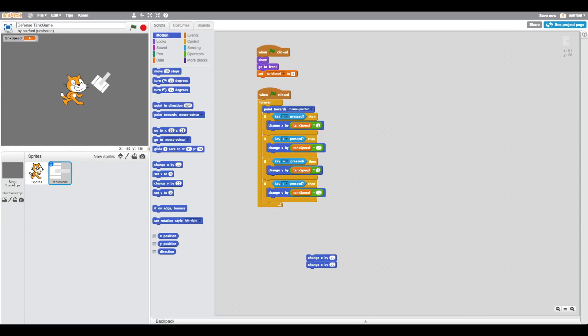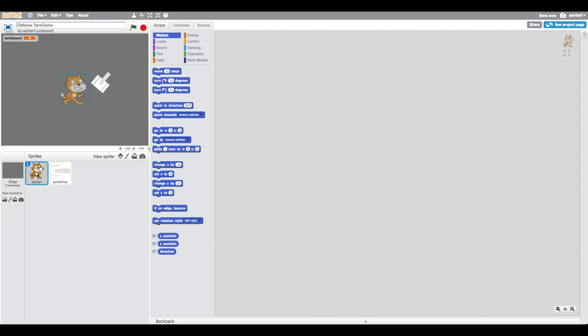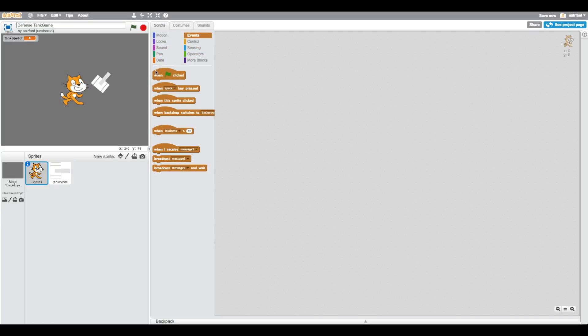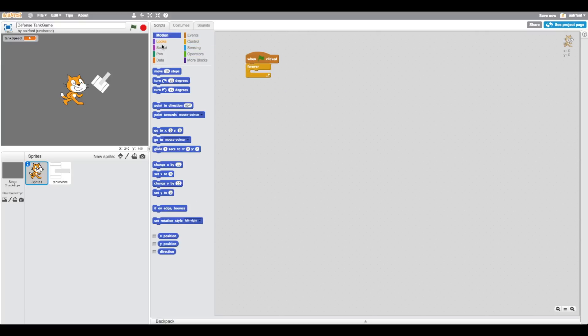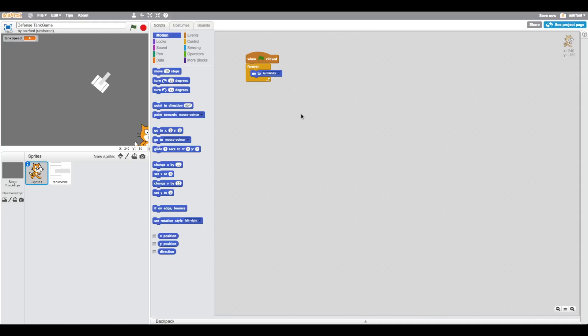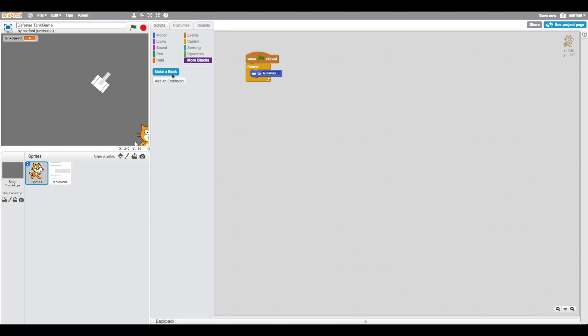In order to do that, all we have to do is go into this sprite and say when flag is clicked, forever go to sprite tank white. This is something that has taken me a while to understand, but I finally got it. It's actually not too hard. What we're going to do is create a new block.